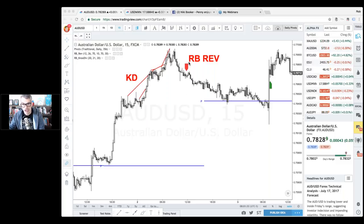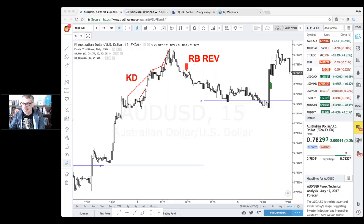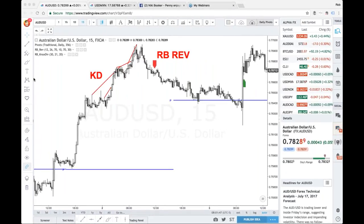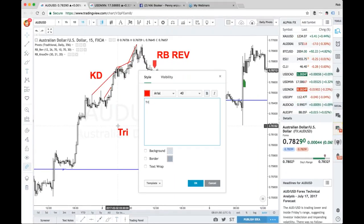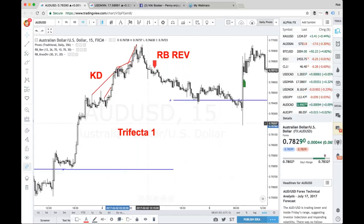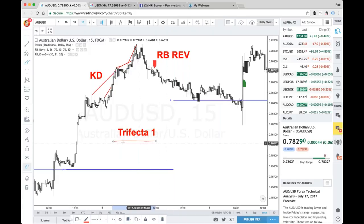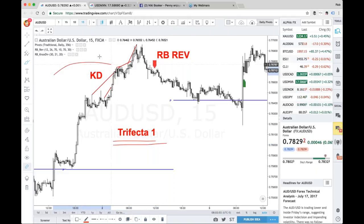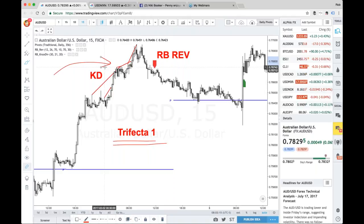KD stands for Knoxville Divergence, and then we've got the RB reversal tabs — I've called them reversal arrows. Let's take a look at what happens when both of these line up. For those of you that are long-time listeners and first-time callers, this is really Trifecta 1 — that's where this all came from. Trifecta 1 was the first time I taught a class about Knoxville Divergence. I don't even think you can get it anymore, but I'll give you some basics right here. Maybe we'll put up a link in the comments, and you can check it out.